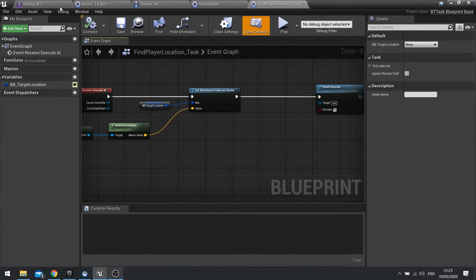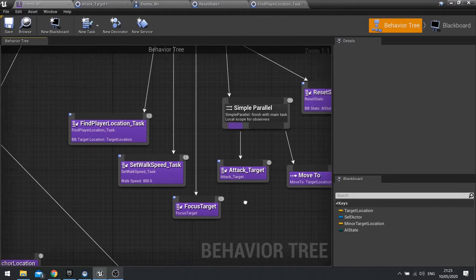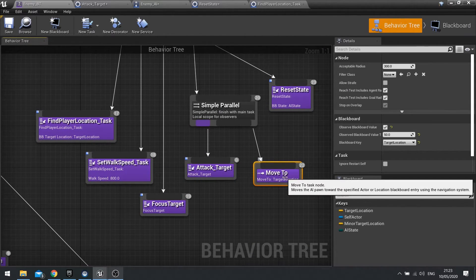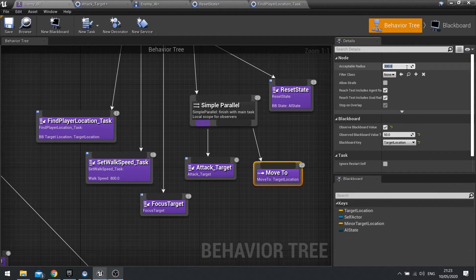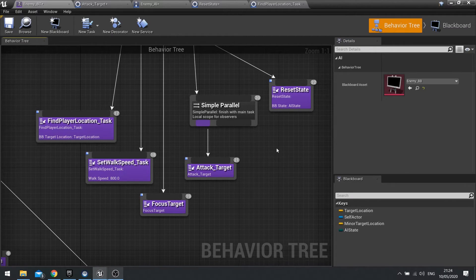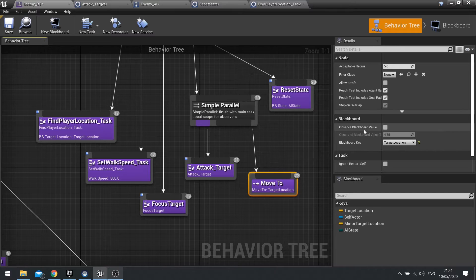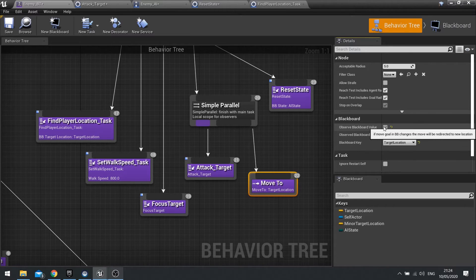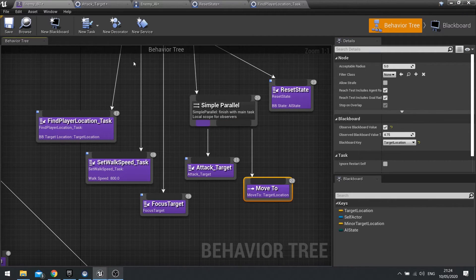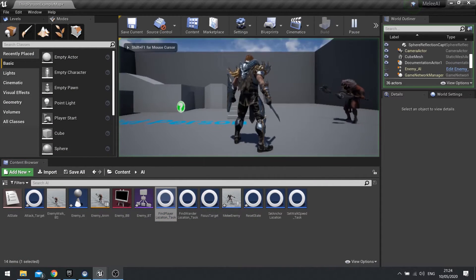Let's have a look where we've gone wrong on that. I've got move to target location. Here's what I've got to change — the acceptable radius. I'm going to delete this and just put in move to and leave it as default. And we're going to check to observe the blackboard value, so with the player moves, they move along with the player. If you want the player to be able to dodge more easily, you can turn this off. We can tweak this as we need to. Target location is set — that's all good. Let's now test that out and see if the movement towards the player works a bit better.